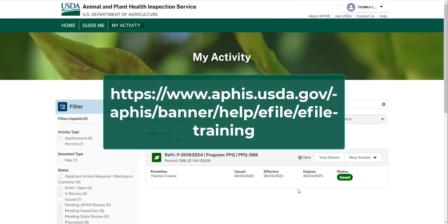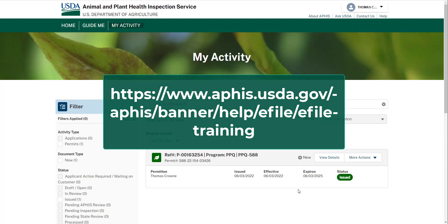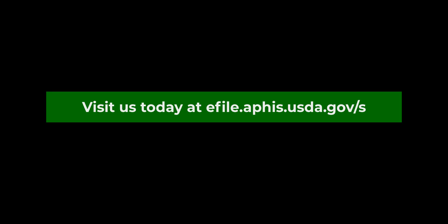More helpful resources can be found on our APHIS eFile training website displayed below and linked in the video description. Thank you for watching!